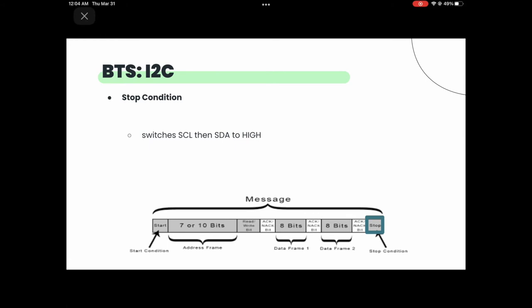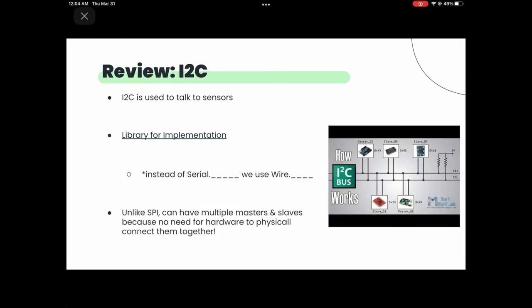A general review of I2C: it's a way to talk to multiple sensors at the same time. There's a link to a library for implementation. Instead of using serial dot for serial communication, we use wire dot for I2C. Unlike SPI, you can have multiple masters and multiple slaves without additional wiring. That's serial communication in a nutshell.